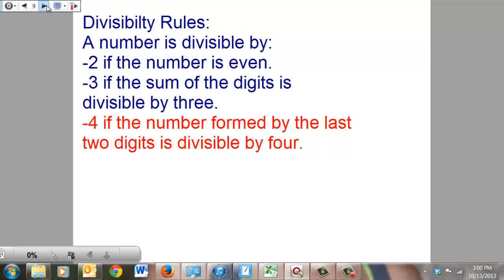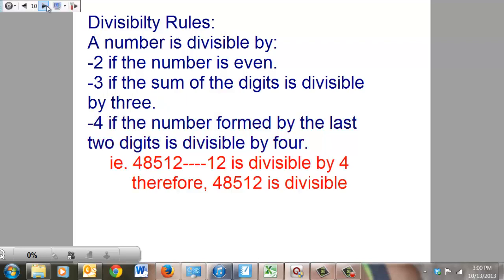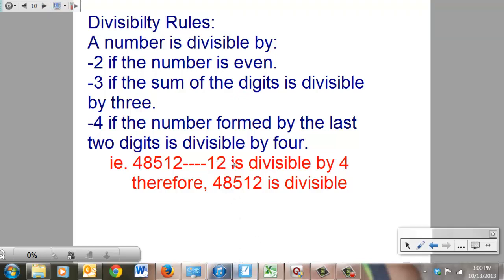For 4: if the number formed by the last two digits is divisible by 4, the whole thing is. Take 48,512 — look at the last two digits, 12. If 12 is divisible by 4, which it is (it goes in three times), then you know the whole number is. Easy math.